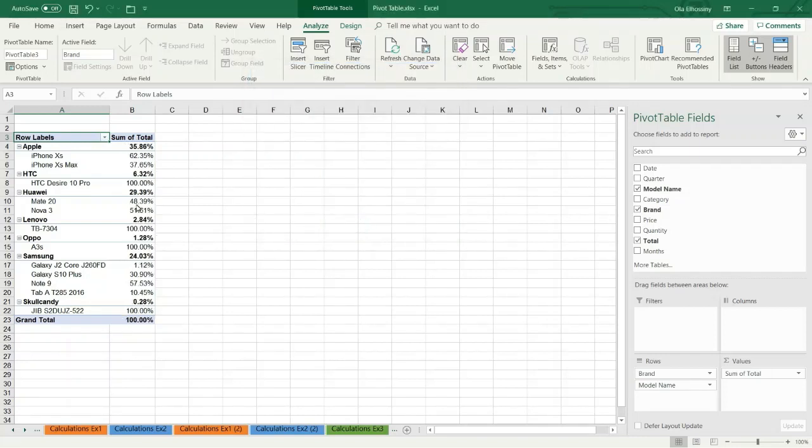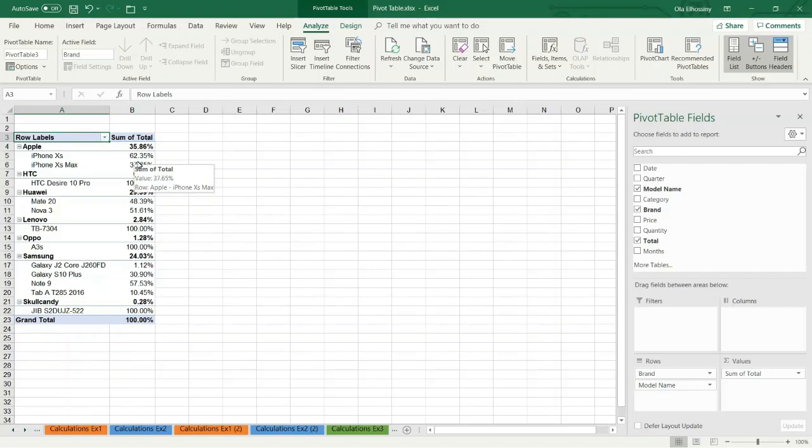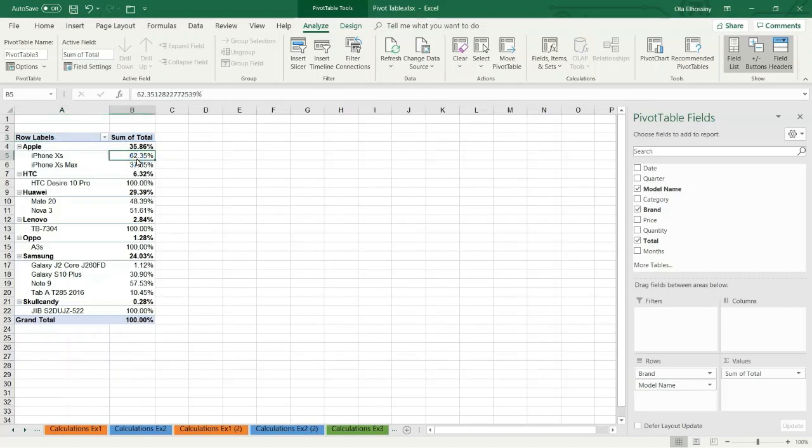Now I can see the percentage of each brand among all brands and I can see the percentage of each product within each brand. The second step, I want to represent this data as a chart.